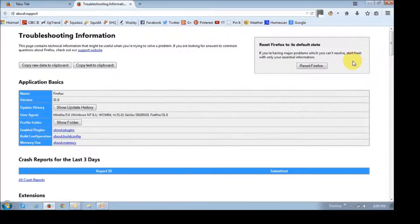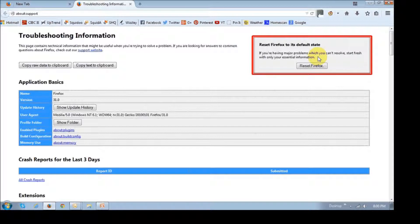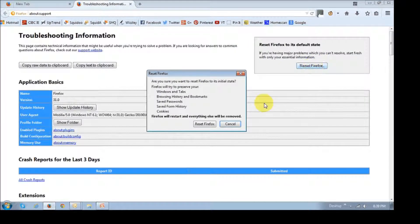It will then open up a troubleshooting information tab, and in this section right here is where you would reset Firefox by clicking this reset button. Once you do that, you will see this little pop-up box asking you to confirm that you want to indeed reset Firefox. Then you just click this reset Firefox button.